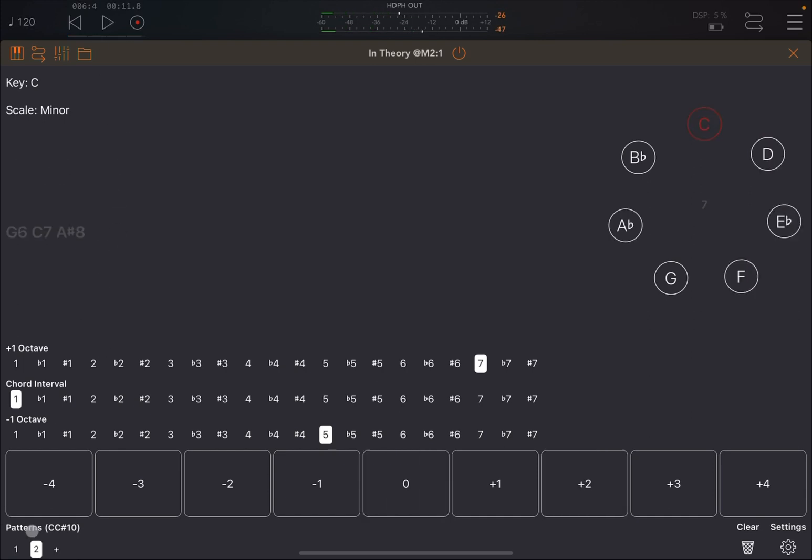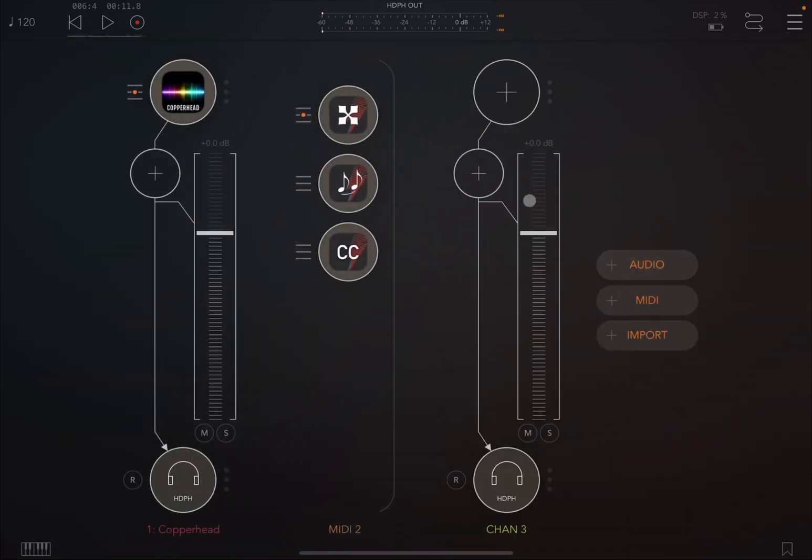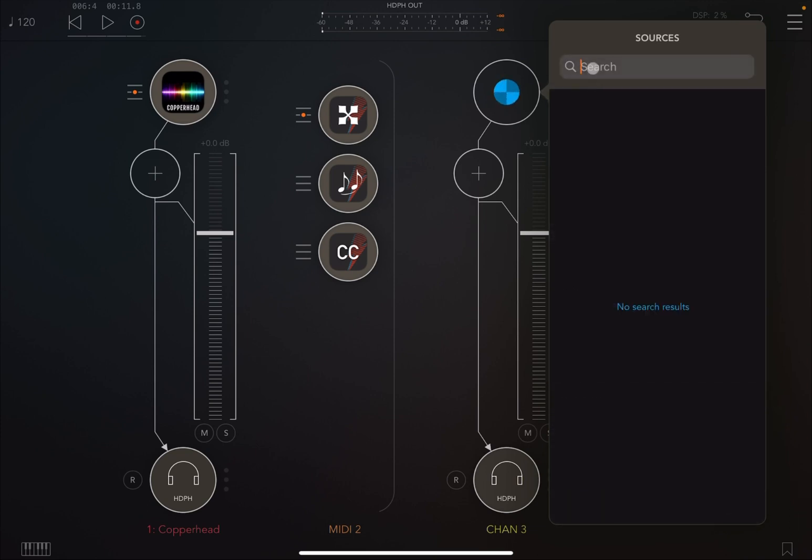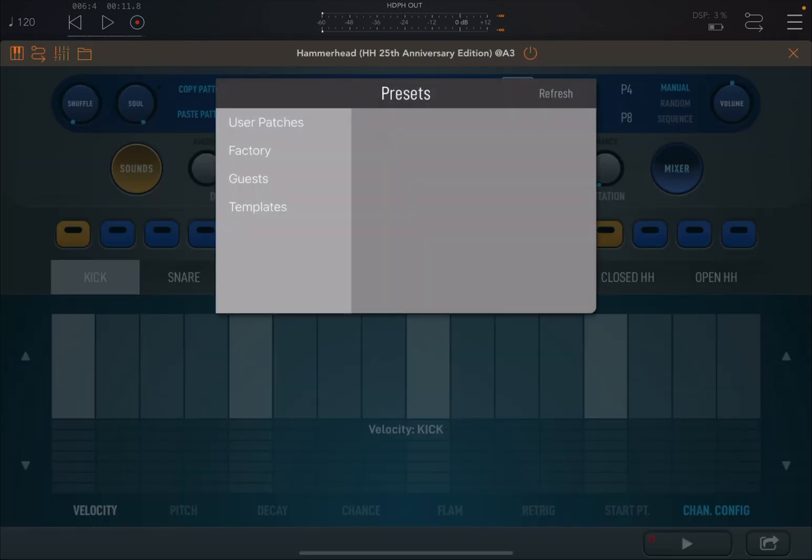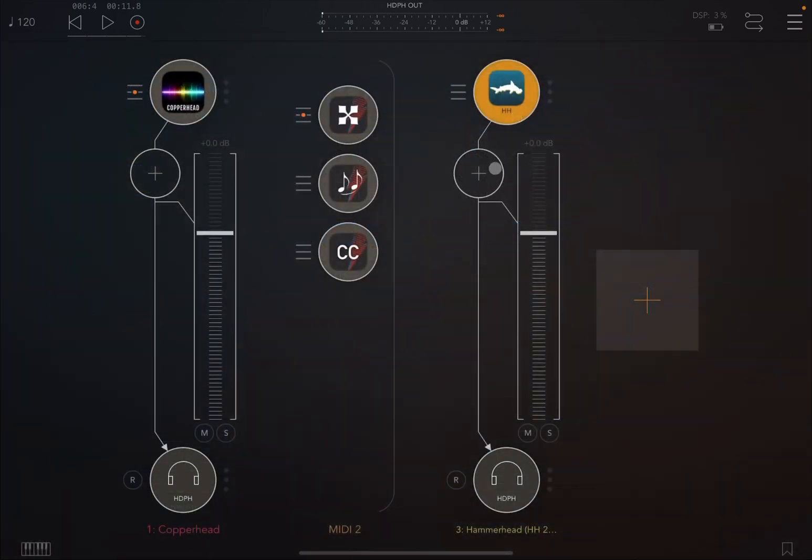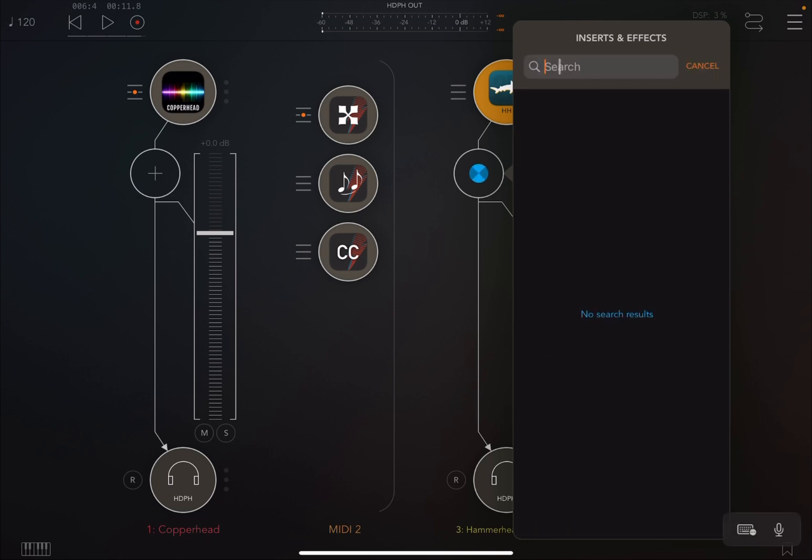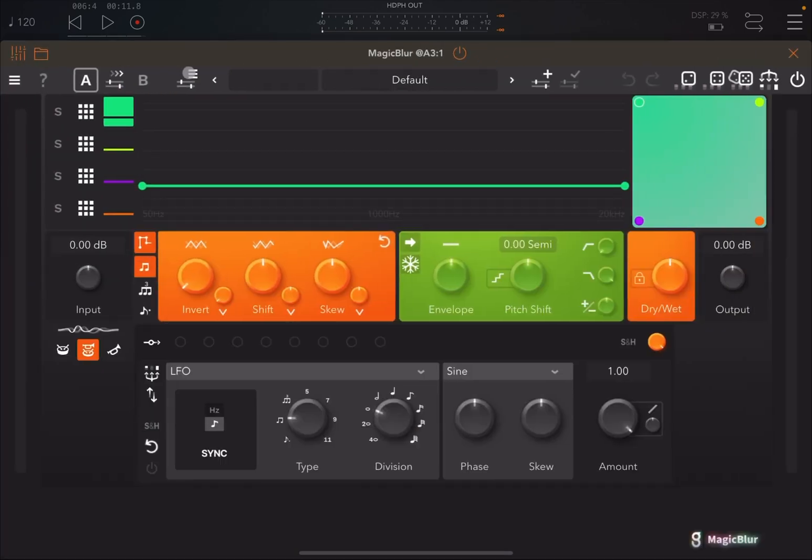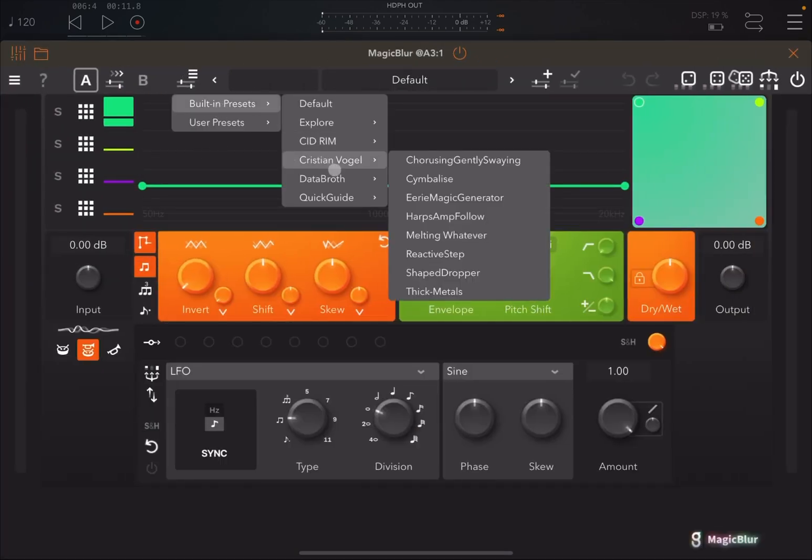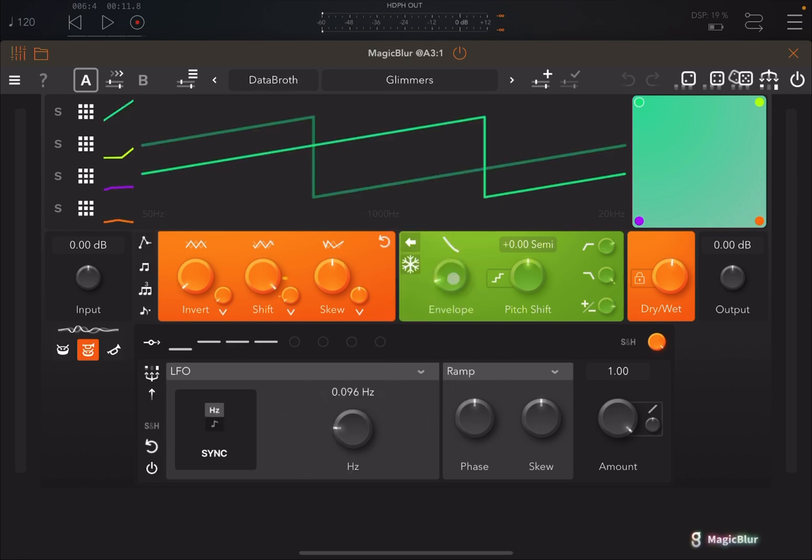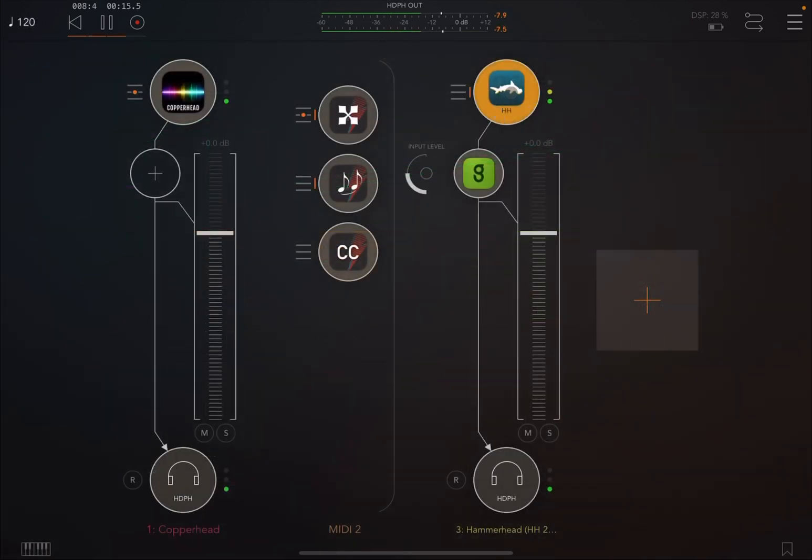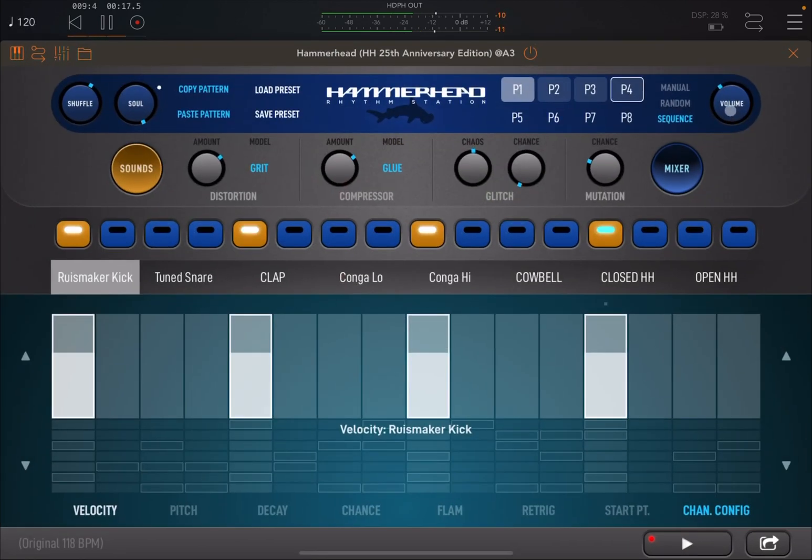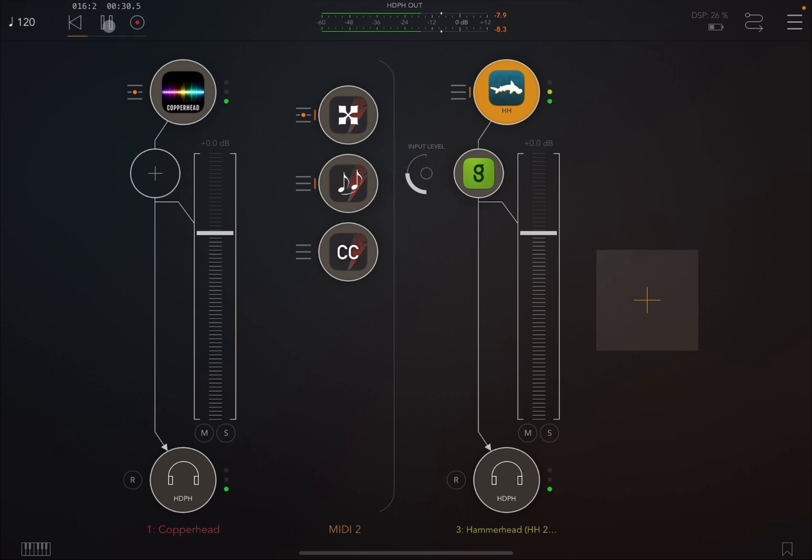And of course on the first pattern you don't have chords, on the second one you have chords. And now you can continue to have a lot of fun, right? So you can say, well, why not let's add some drums? So Hammerhead, here we just open it up like so. We choose a preset from factory, why not this Beach Party. We decrease the volume a little bit. Then let's bring in an effect like Magic Blur, like so. And then let's open this up, choose a preset, and let's go for Data Broth, and let's go for Glimmers.